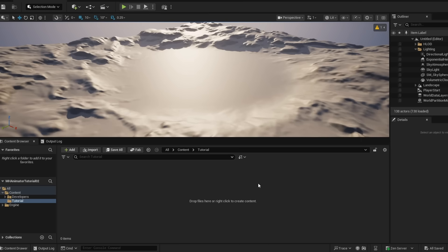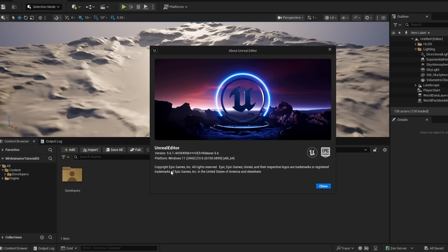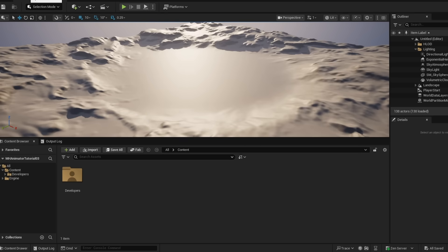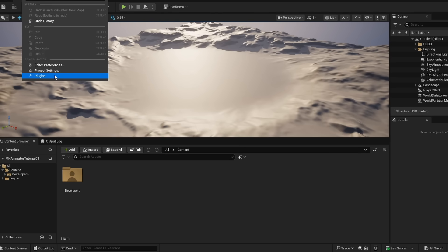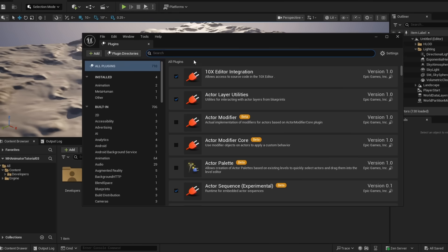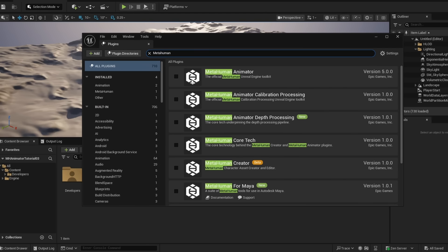With that out of the way, let me show you how simple this pipeline can be. In this tutorial, I'm going to be working with Unreal 5.6.1, and the first thing you're going to want to do is go to Edit, Plugins, search for MetaHuman.